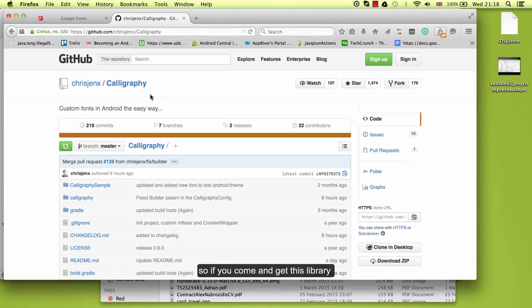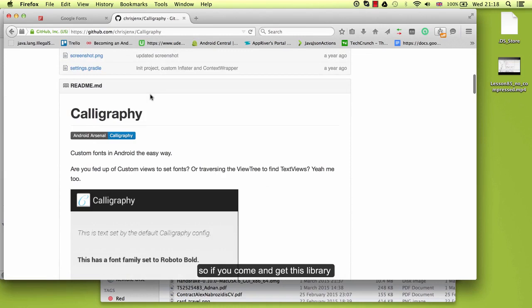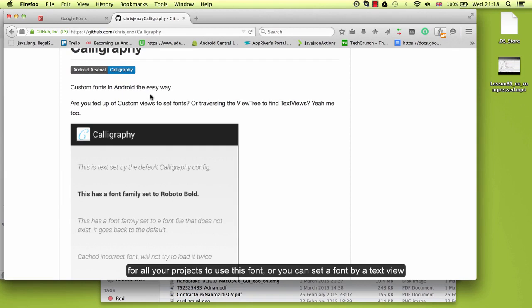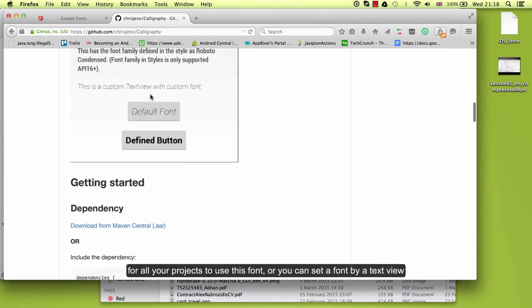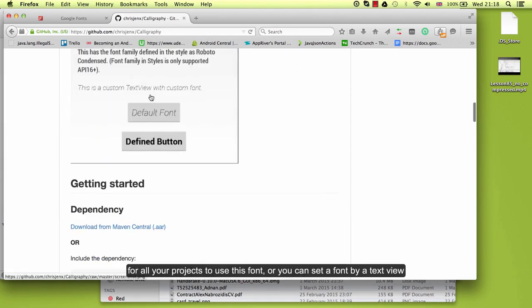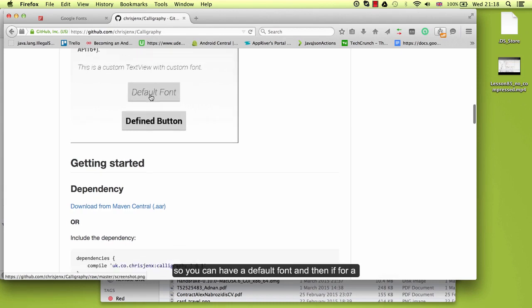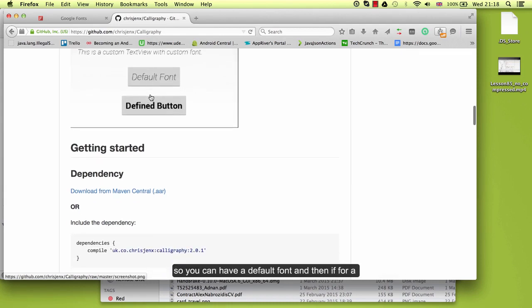So if you come and get this library, this is basically a library where you can set a default font for all your projects to use this font or you can set a font by a text view. So you can have a default font and then if for a single text view you want a different font, you can do that.